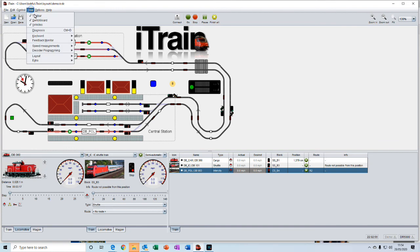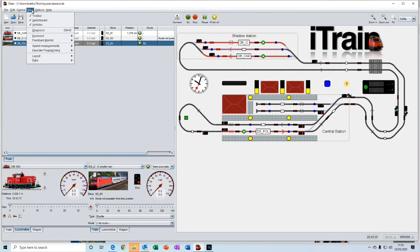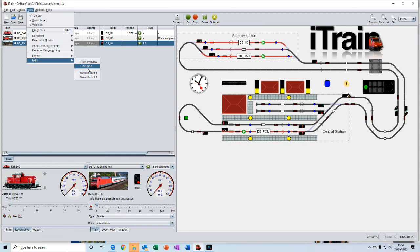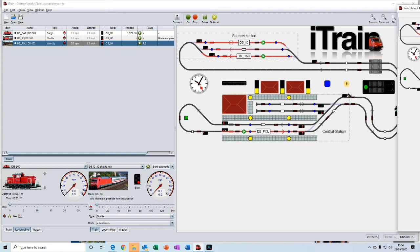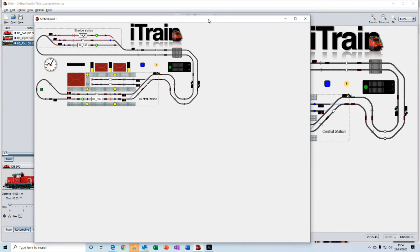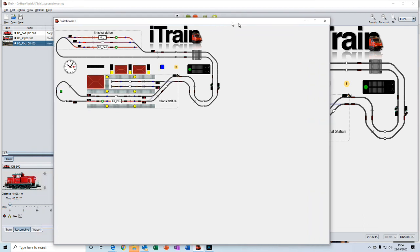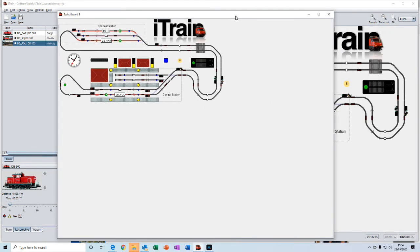And then we've got the ability to also add extra switchboards, for example. So we could create another switchboard which you can have displayed on a second display if you've got that ability.